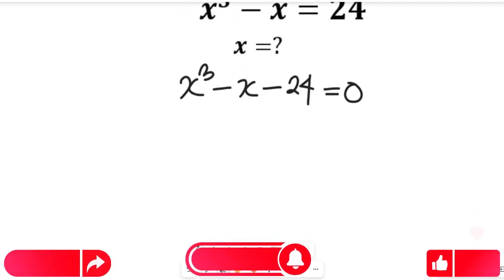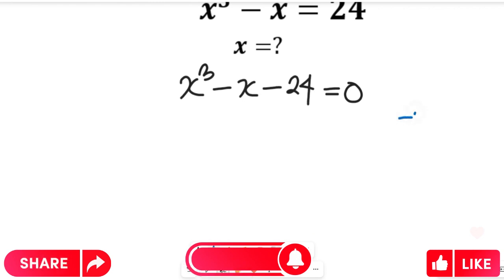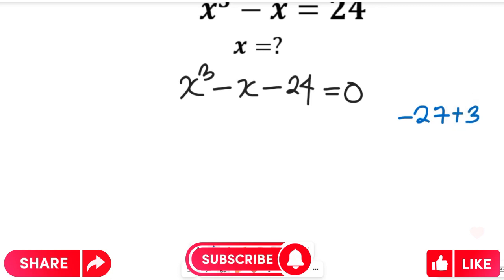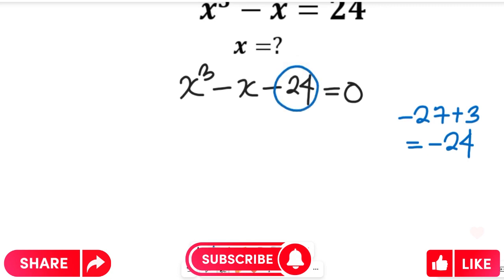From this point I want you to look at an analogy. If we have negative 27 plus 3, this would be equal to negative 24. So that means negative 27 plus 3 can replace minus 24. Let's imbibe that into the equation.